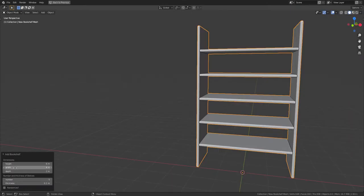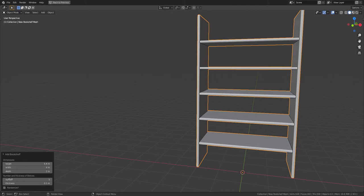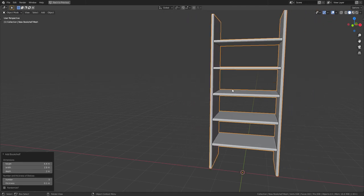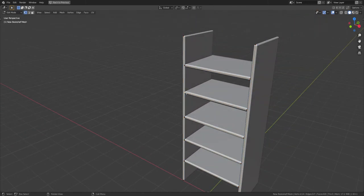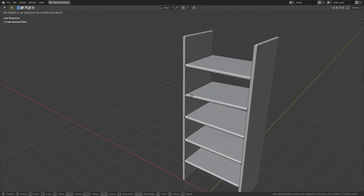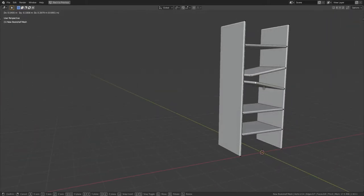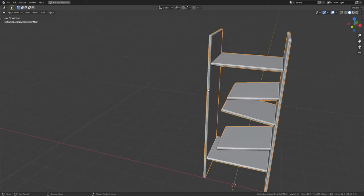It started off as a simple bookshelf script. You can change the parameters, and it's all parametrically generated with a modifier stack, so you can move stuff around and it does all the things you'd want.